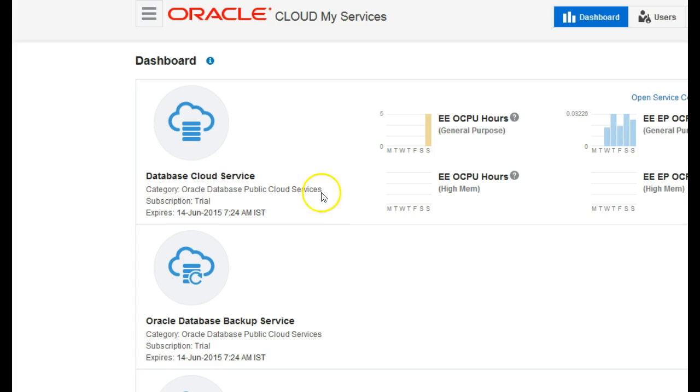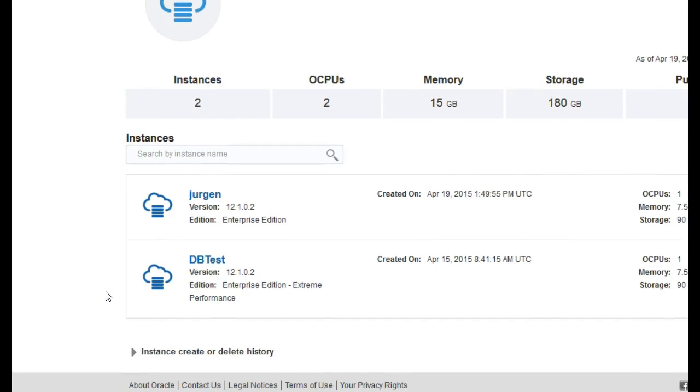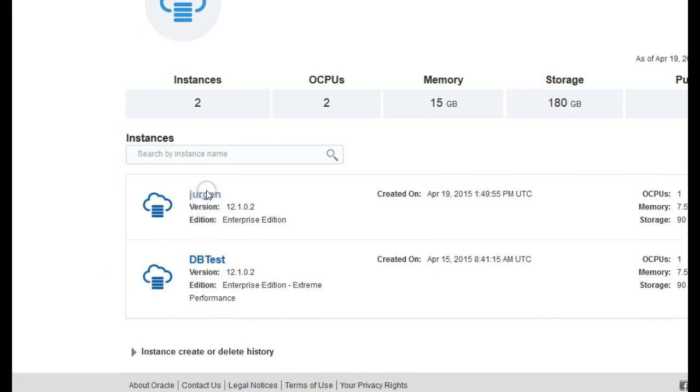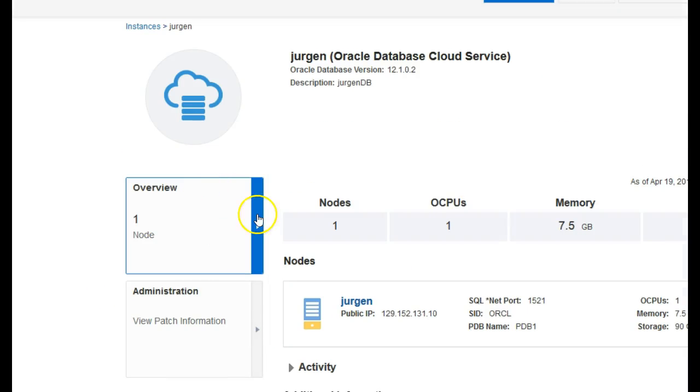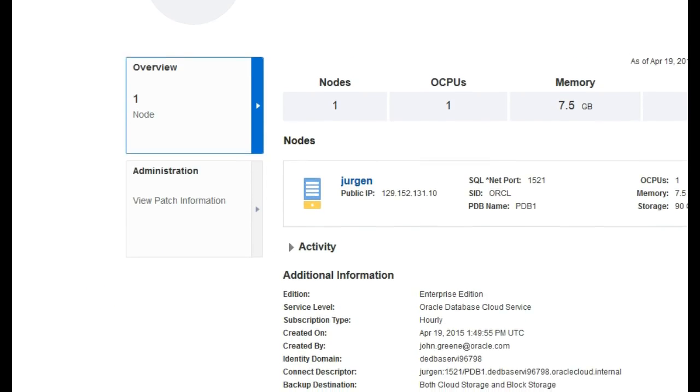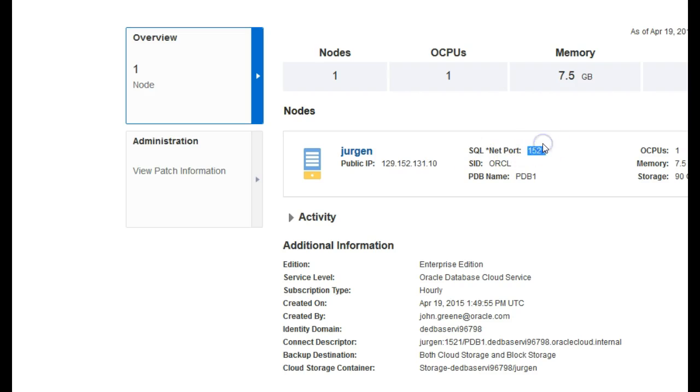We also need the SID. We can get that in here if we go into the console, and then just click on the database itself. So this is the database we're interested in. From here we just need the public IP of the instance, the port number, the SID, the system ID, and that's it basically.